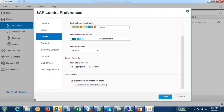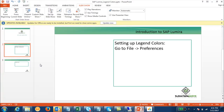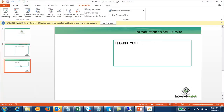This is how you can change the color palettes for the dimensions and measures used in charts in SAP Lumira. In this tutorial we have seen how we can set up the legend colors of charts in SAP Lumira. Thank you.